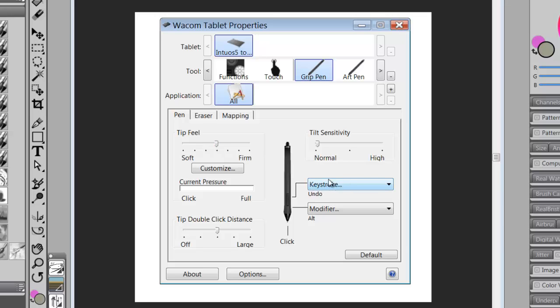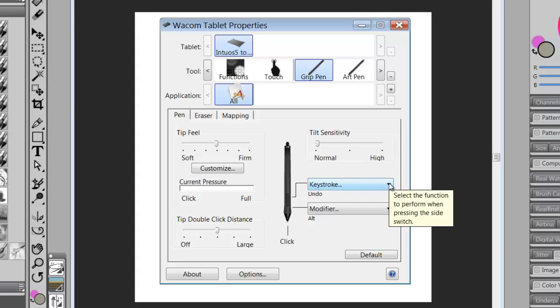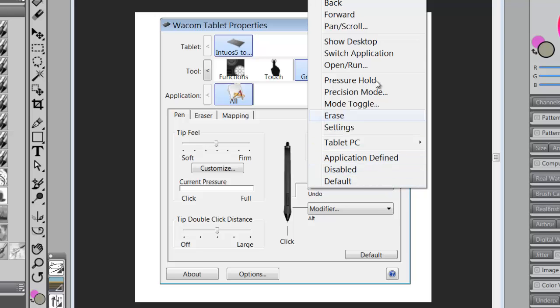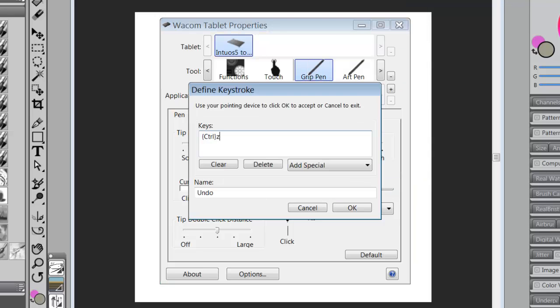What I would change, though, or what I do program, is I program these two keys right here on the grip pen. The top key, the one closest to the eraser, I usually program that to undo, and the way I do that would be to click on the down arrow here, go to keystroke. I would hold down the control key and then hit the Z. And control Z equals undo.